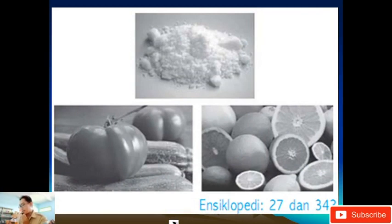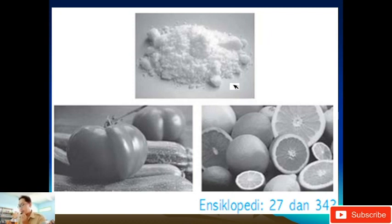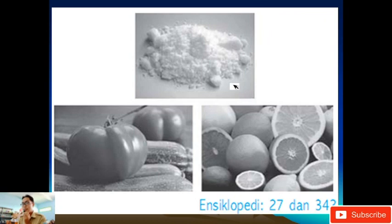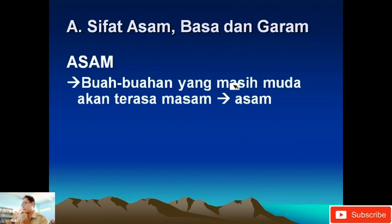Kata-kata asam, garam, dan basa mungkin sudah pernah kalian dengar dalam kehidupan sehari-hari. Contohnya garam, kita kenal pada garam dapur. Asam kalau kita makan buah-buahan. Basa di sini bukan berarti basah karena air, tetapi basa adalah sifat dari sebuah zat. Salah satu contohnya adalah kalau kalian menggunakan sabun atau pernah mencicipi sabun, itu rasanya agak pahit dan di tangan terasa licin. Itu adalah sifat dari basa. Kita mulai satu-satu sifat asam, basa, dan garam.